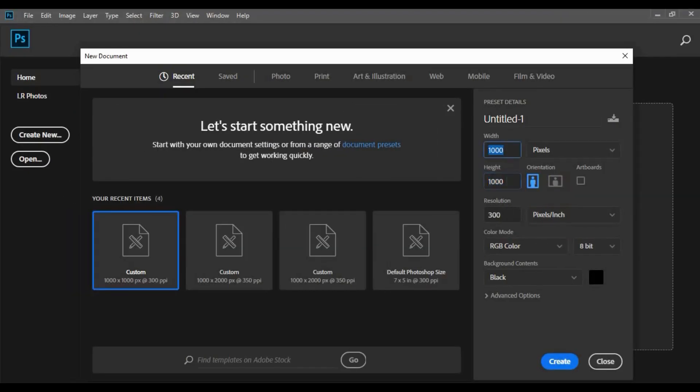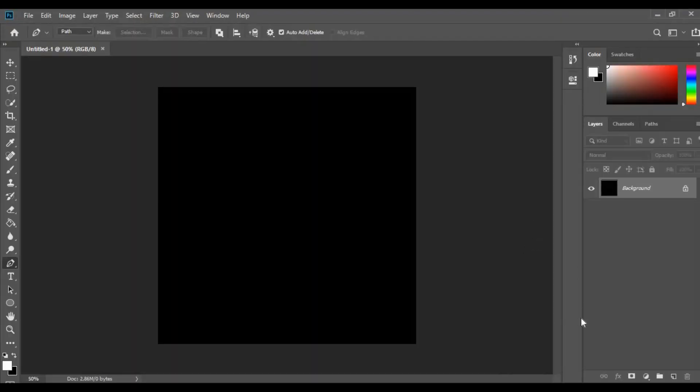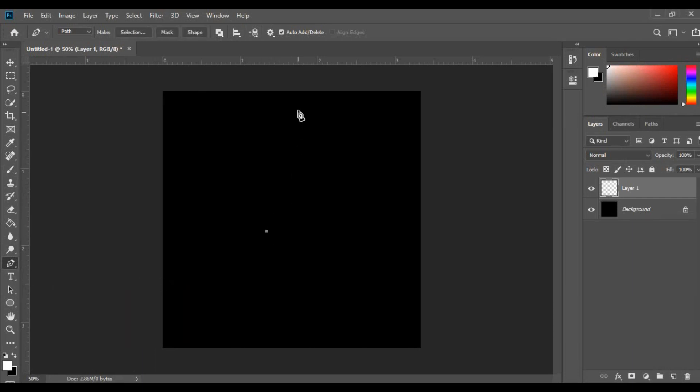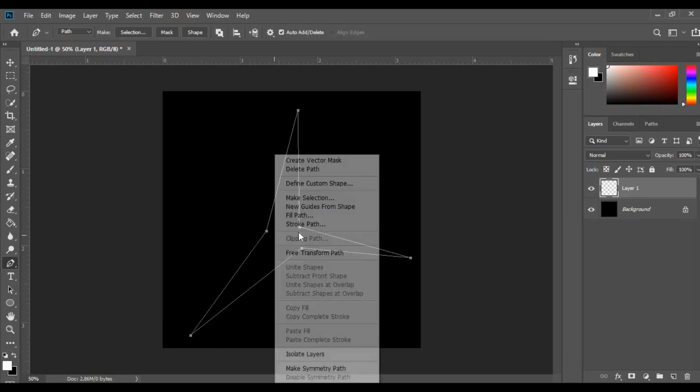First, create a 1000x1000 pixels canvas in Photoshop with a black background. Then create a new layer and by using the pen tool, draw this kind of flash shape. Right-click and select fill path.